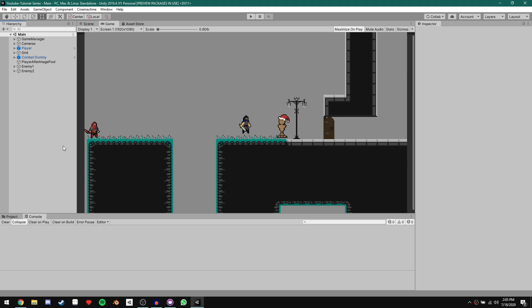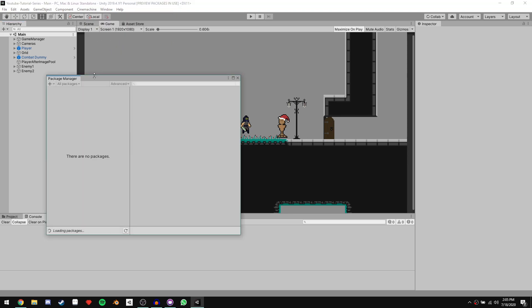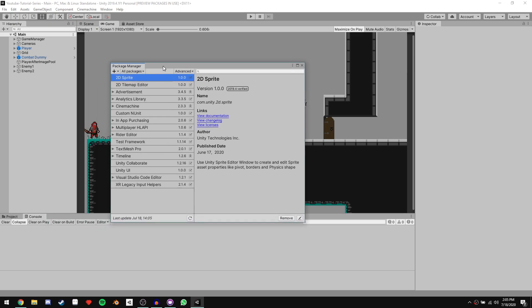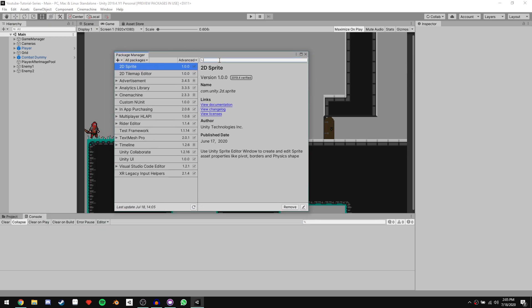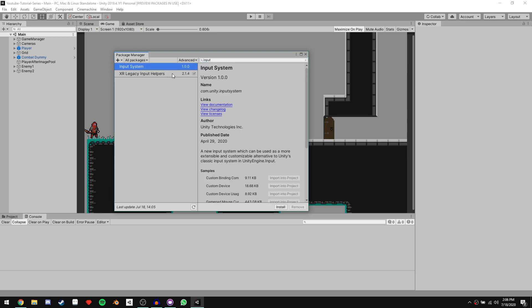The first thing we need to do is come up to Window, Package Manager, and then install the new input system. Once everything loads, just go ahead and search for input, click on Input System. As you can see, it's currently in version 1.0.0 — just click install.